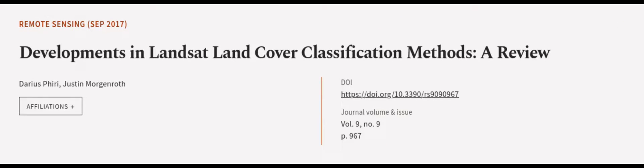This article was authored by Darius Fyri and Justin Morgenroth. We are article.tv, links in the description below.